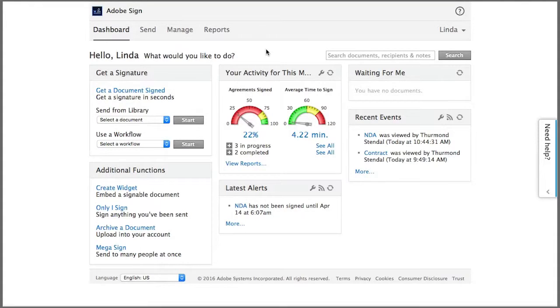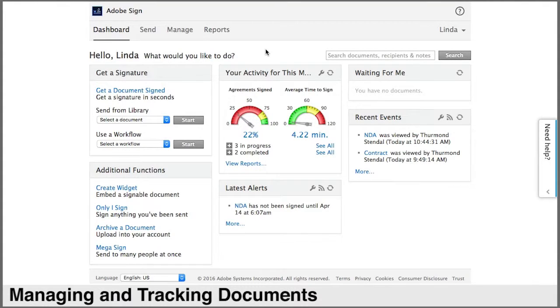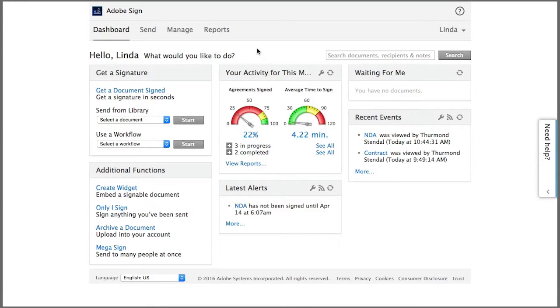eSign Services has a rich feature set for managing and tracking the status of documents sent for signature. Most of these are accessible via the manage page.